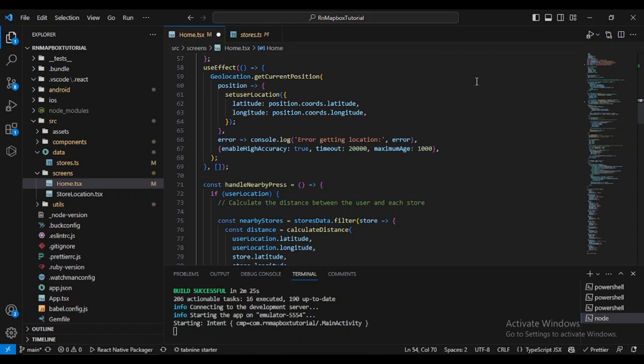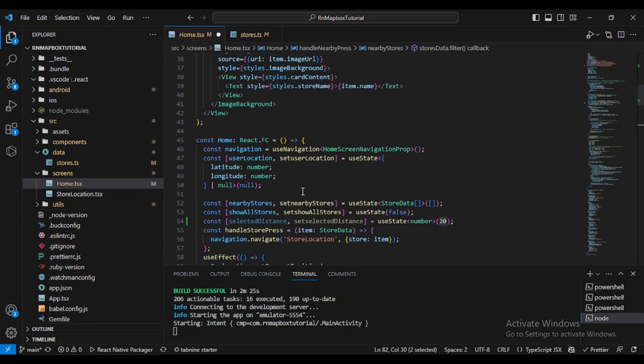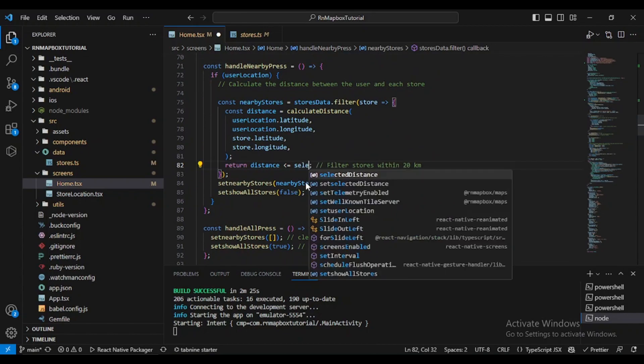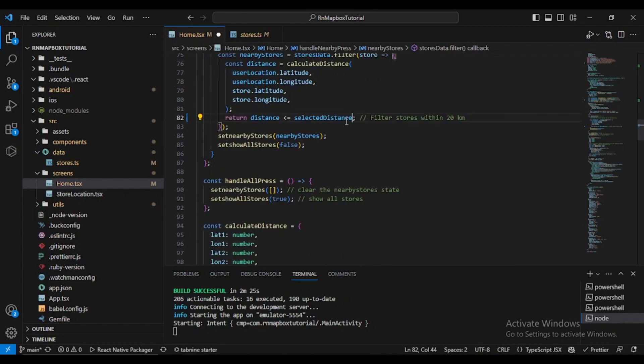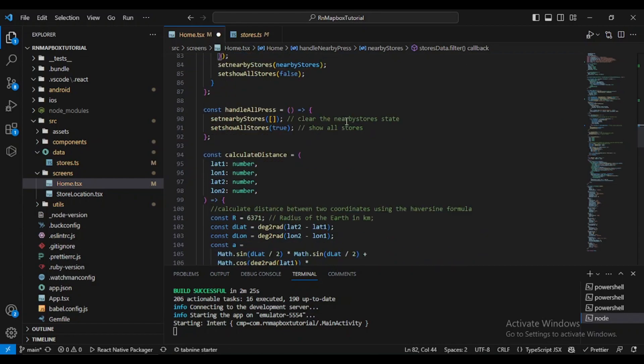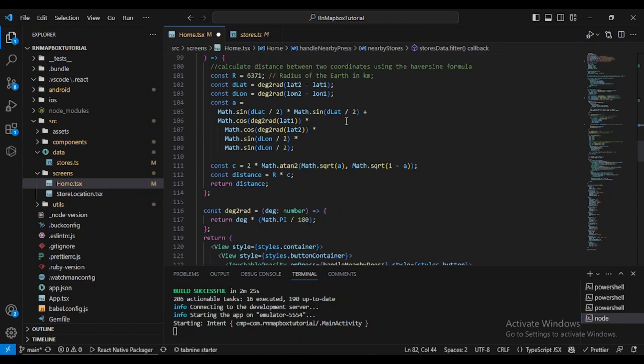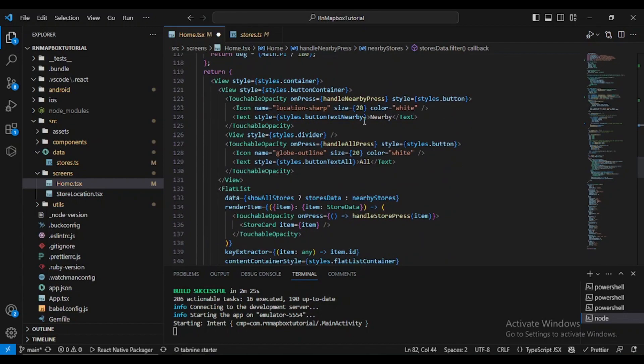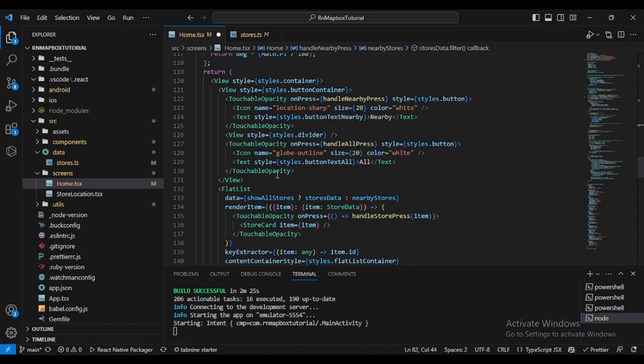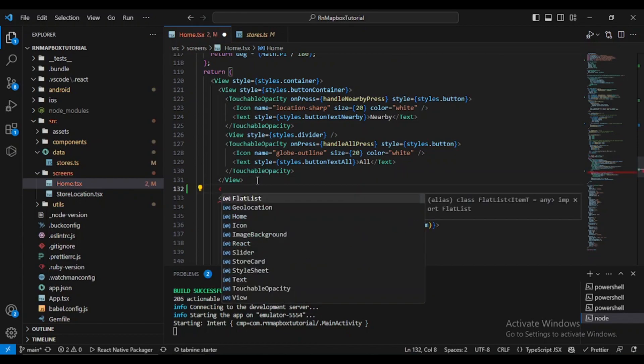What else we need? We also need to change this value to selectedDistance. After that, we need to go down and implement our slider. Where can we put it? Maybe after this view right here.